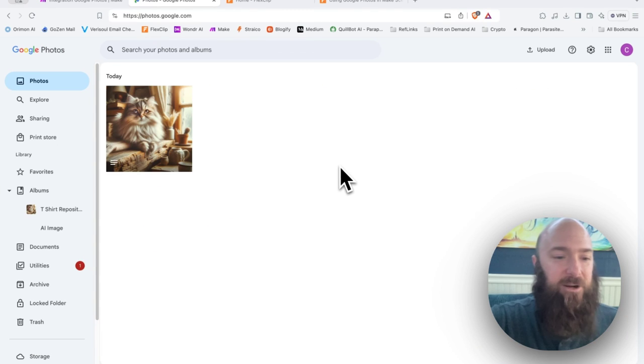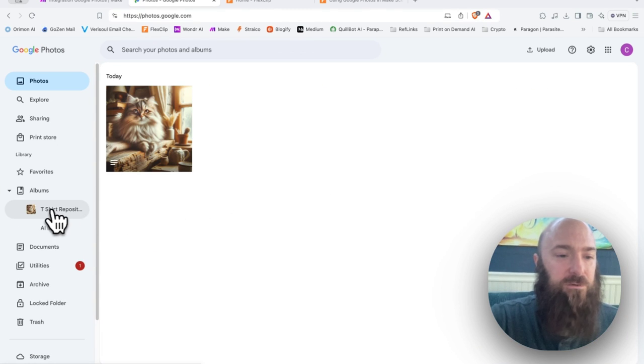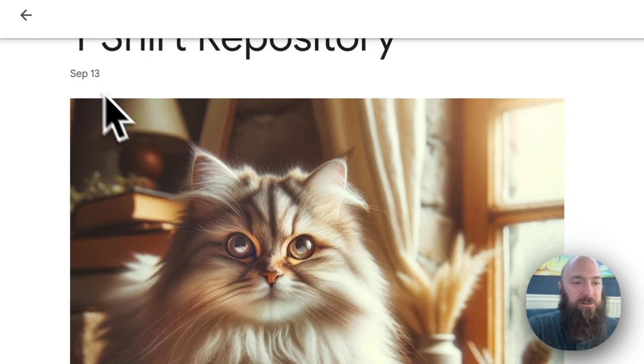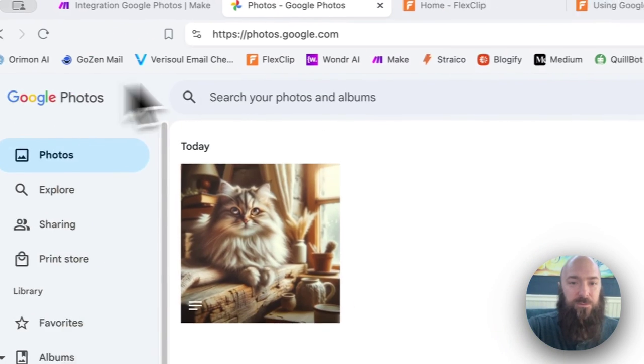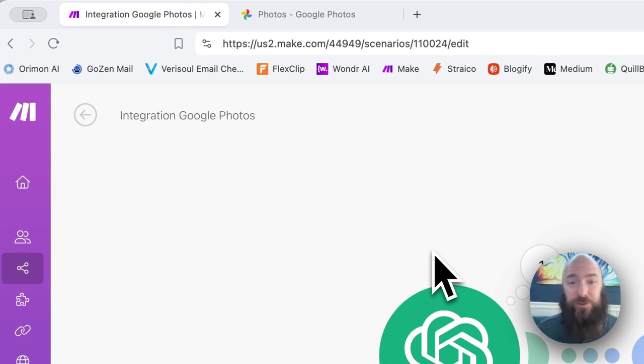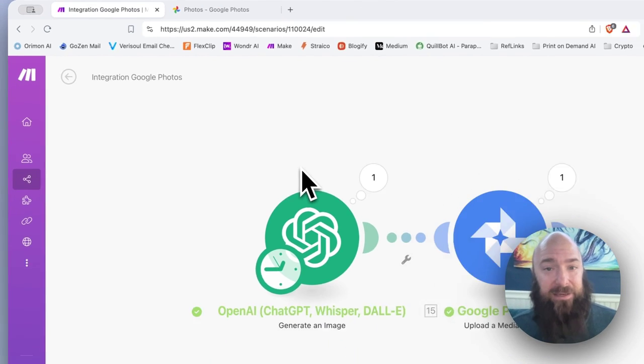And there is my photo. And over here, you can see my album T-Shirt Repository. There we go. That is how you use Google Photos with Make.